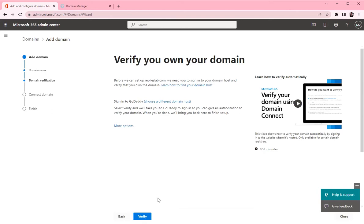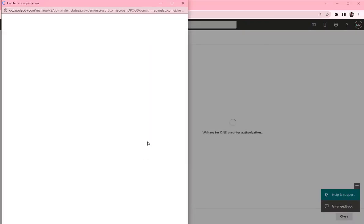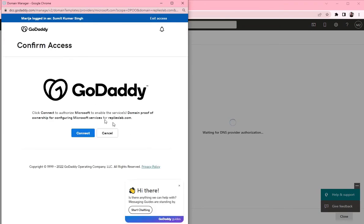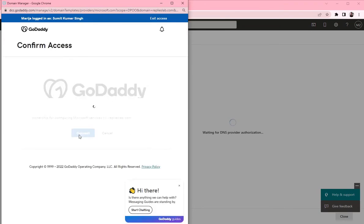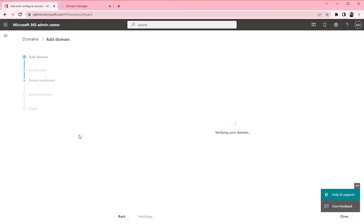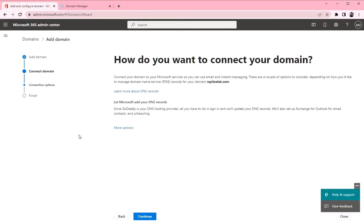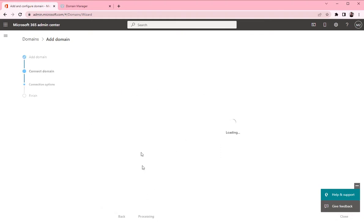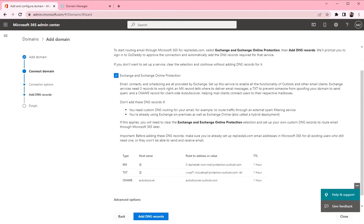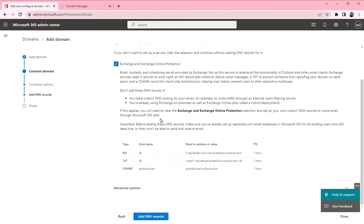So let's click on verify and then click on connect and then click continue. Now we need to create three records into the GoDaddy. These are MX, TXT and CNAME records. So let's start from MX record.